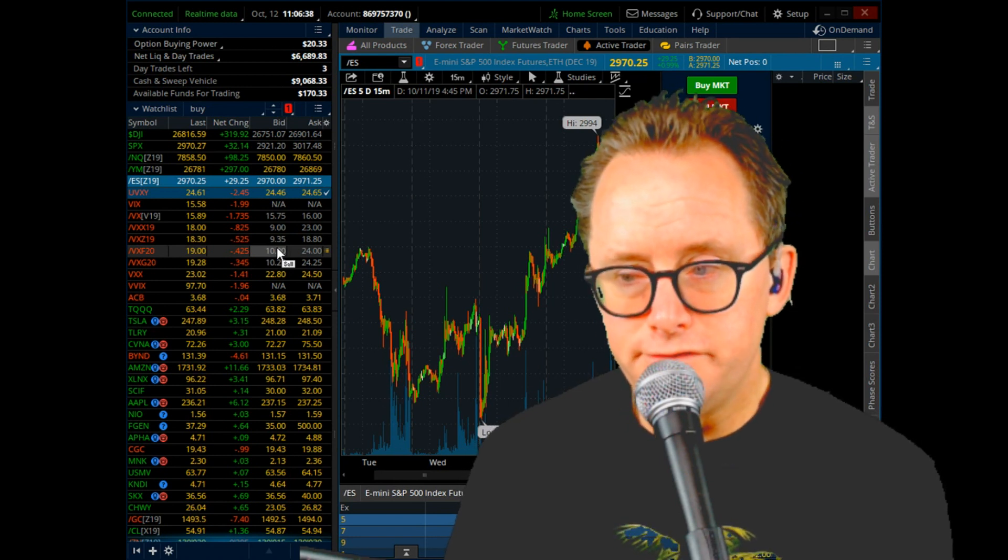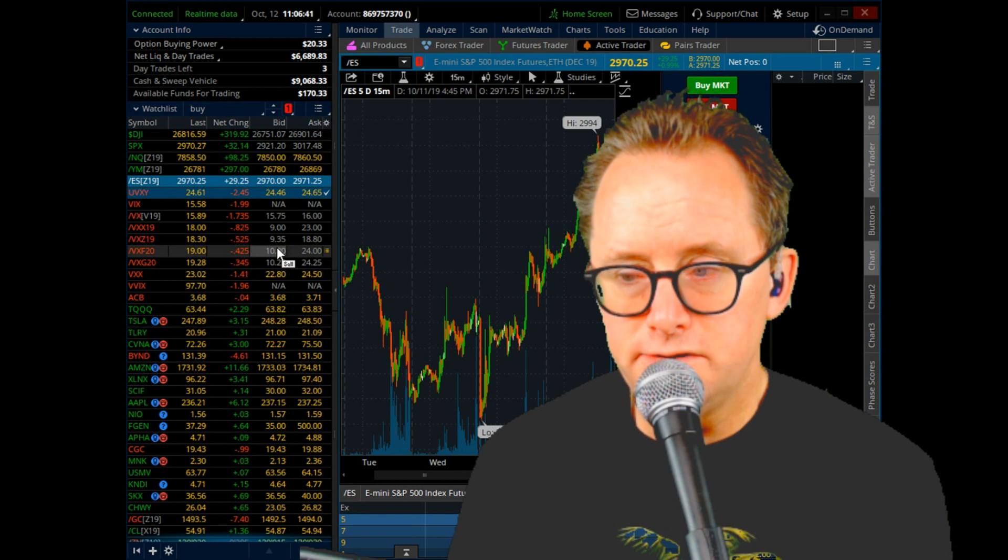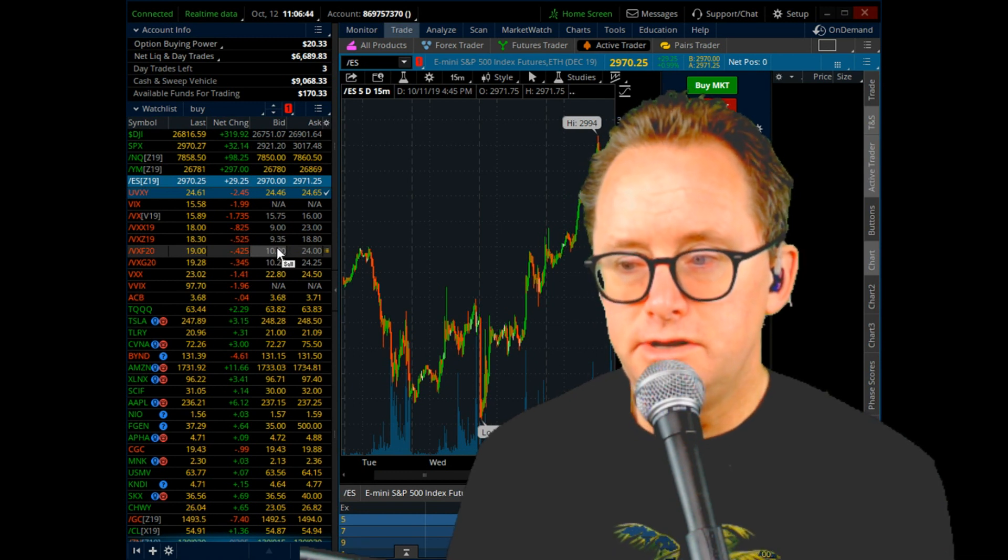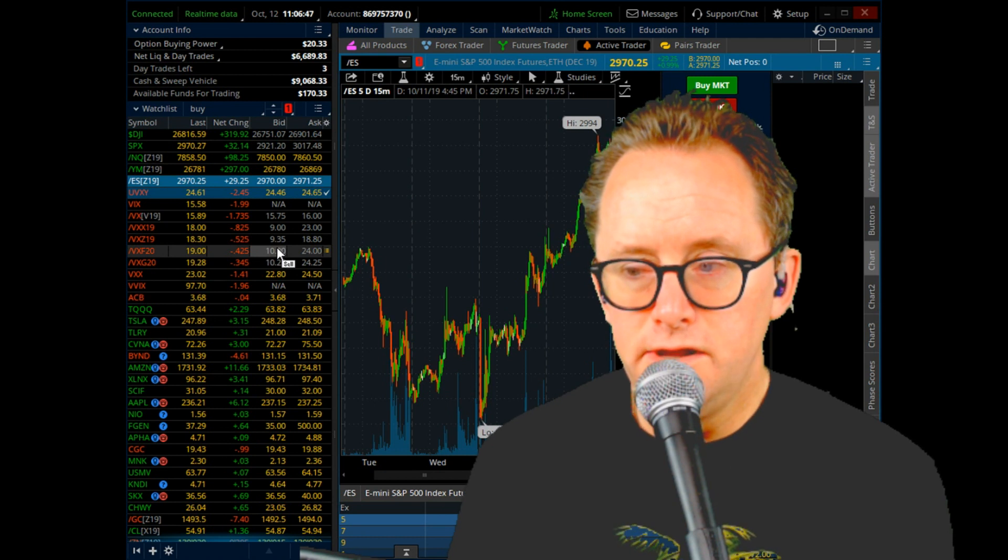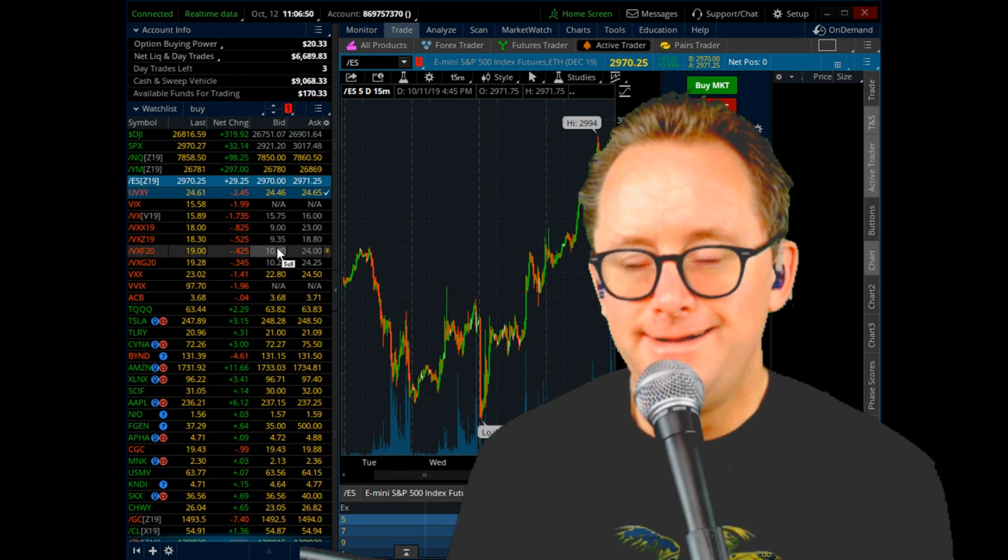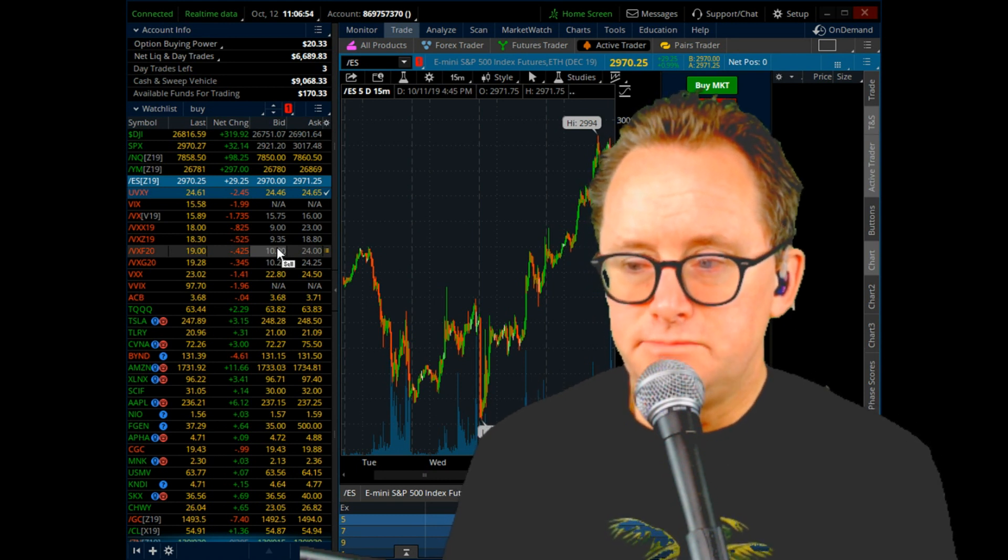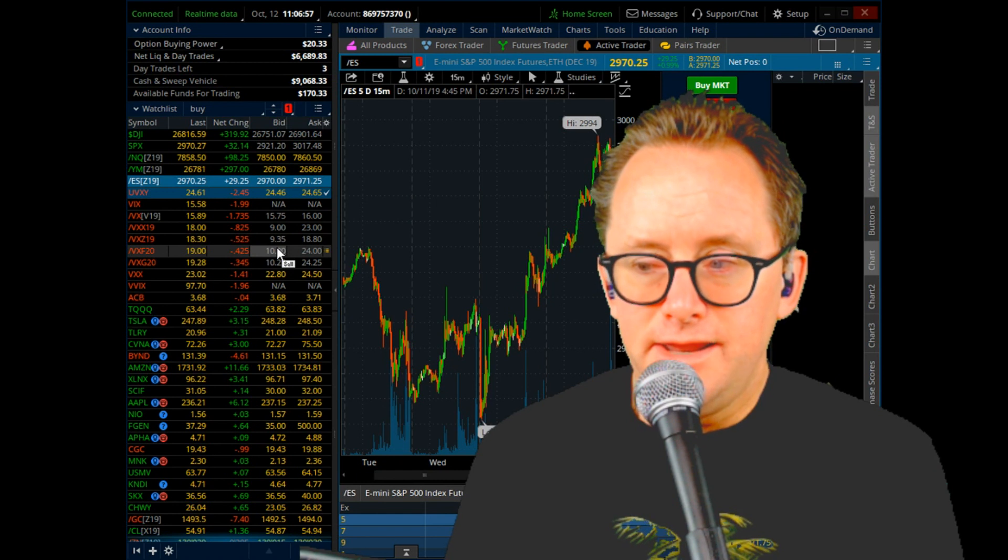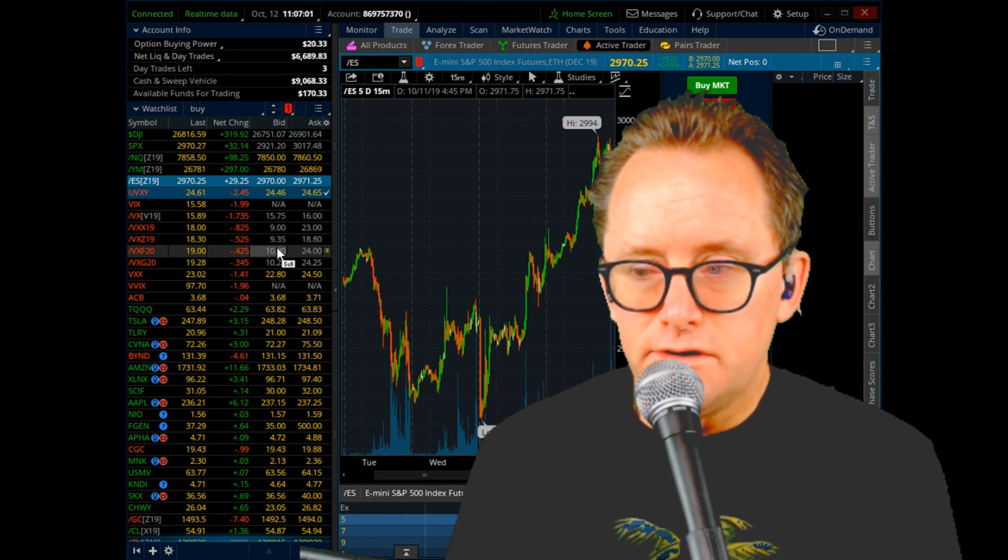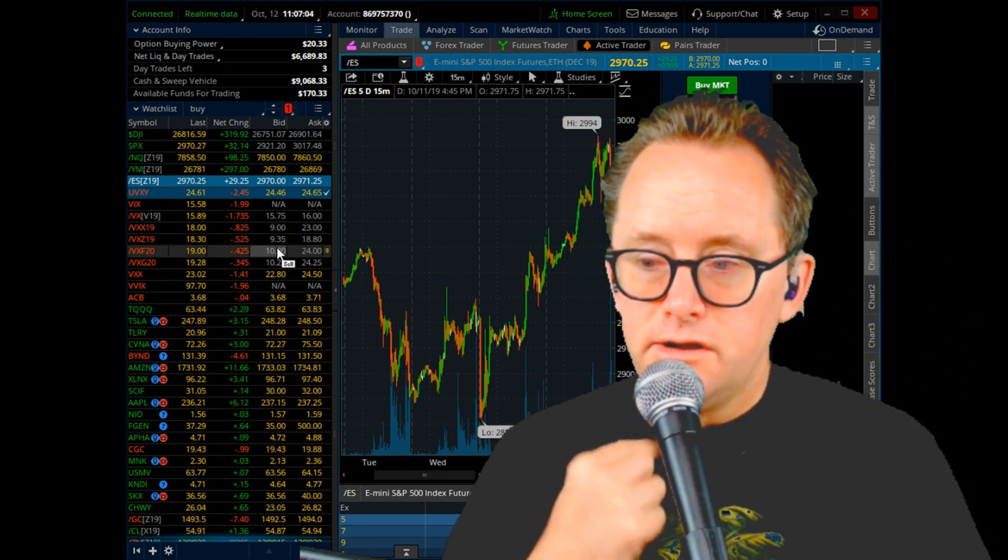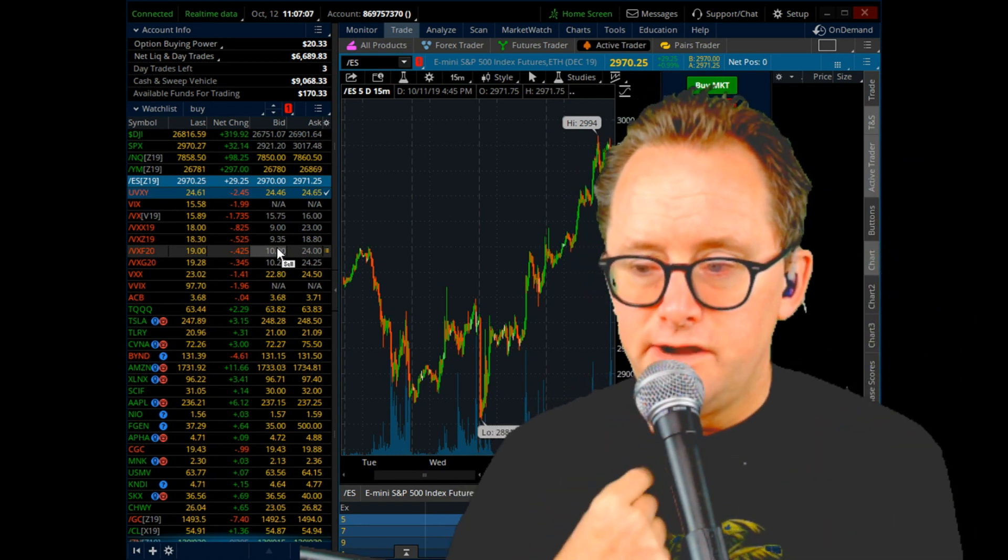VIX ETPs specifically, UVXY, TVIX, and whatnot, where they're using these technical analysis terms, which in my opinion really don't apply, talking about support and resistance in something very esoteric, several times removed from actual supply and demand. If you think about UVXY, it's pretty far removed from actual supply and demand in that it's an average of two futures.